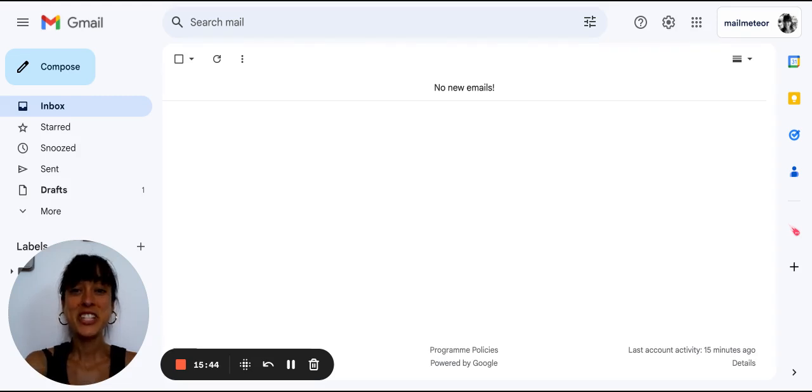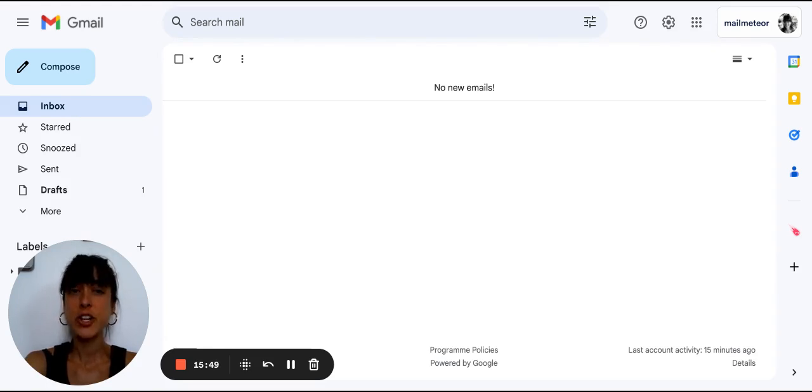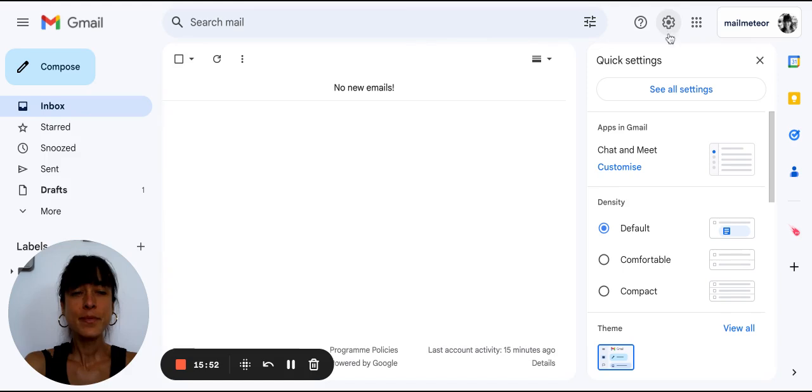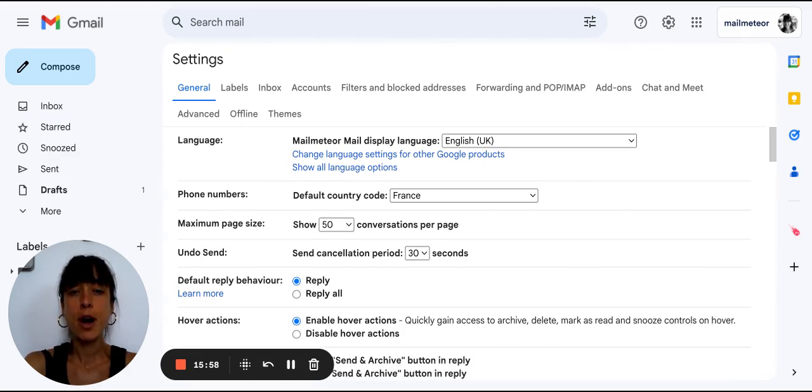Step 11, check POP IMAP. Let's make sure your POP IMAP settings are configured correctly. Go to the gear and click on see all settings. And then here, click on the forwarding and POP IMAP.